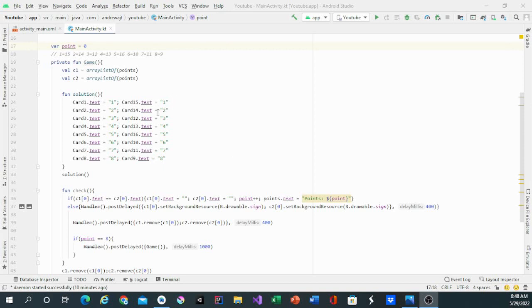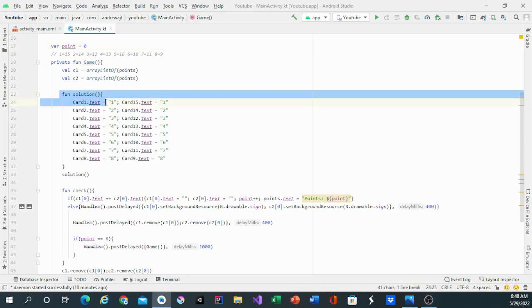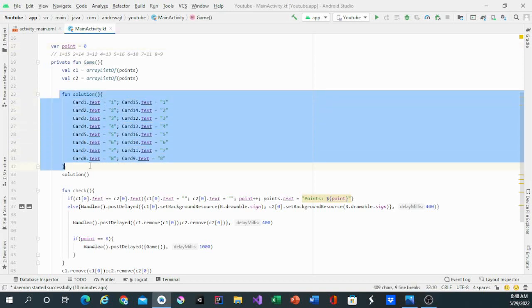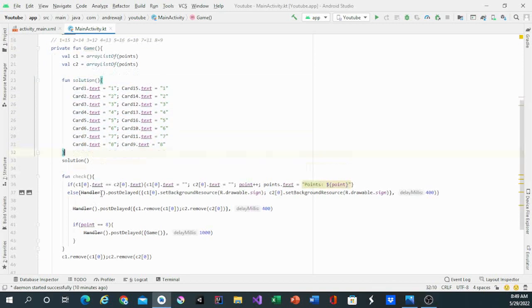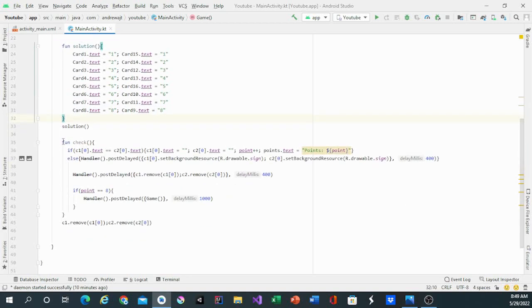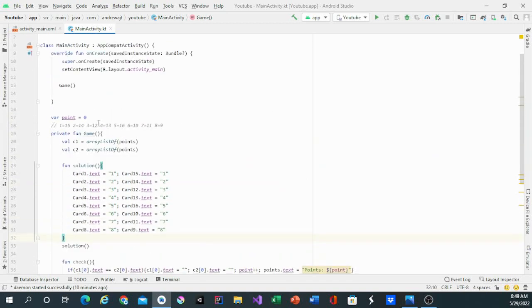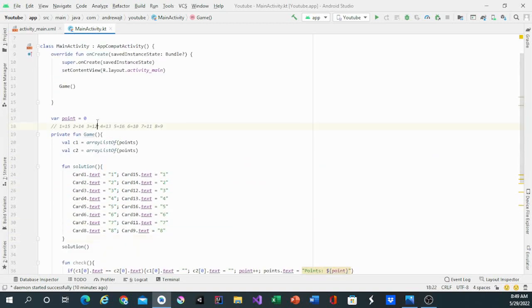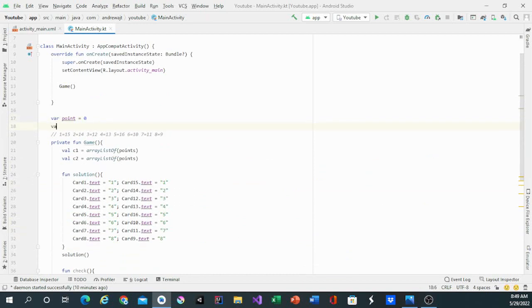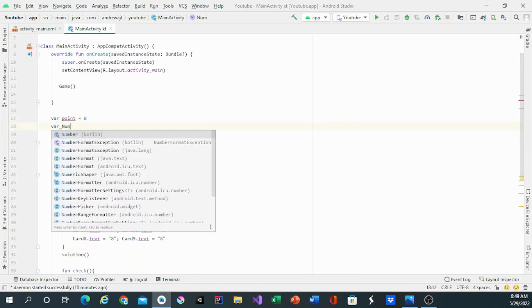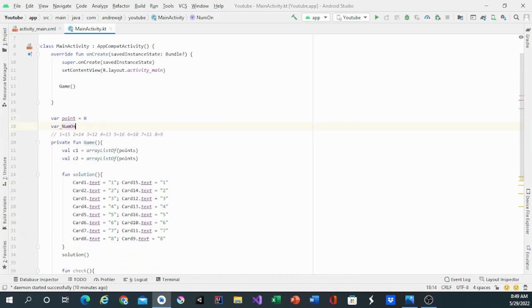In the last video we made a function solution and we made a check function. We'll make a new variable, this variable will be called num on equals 1.